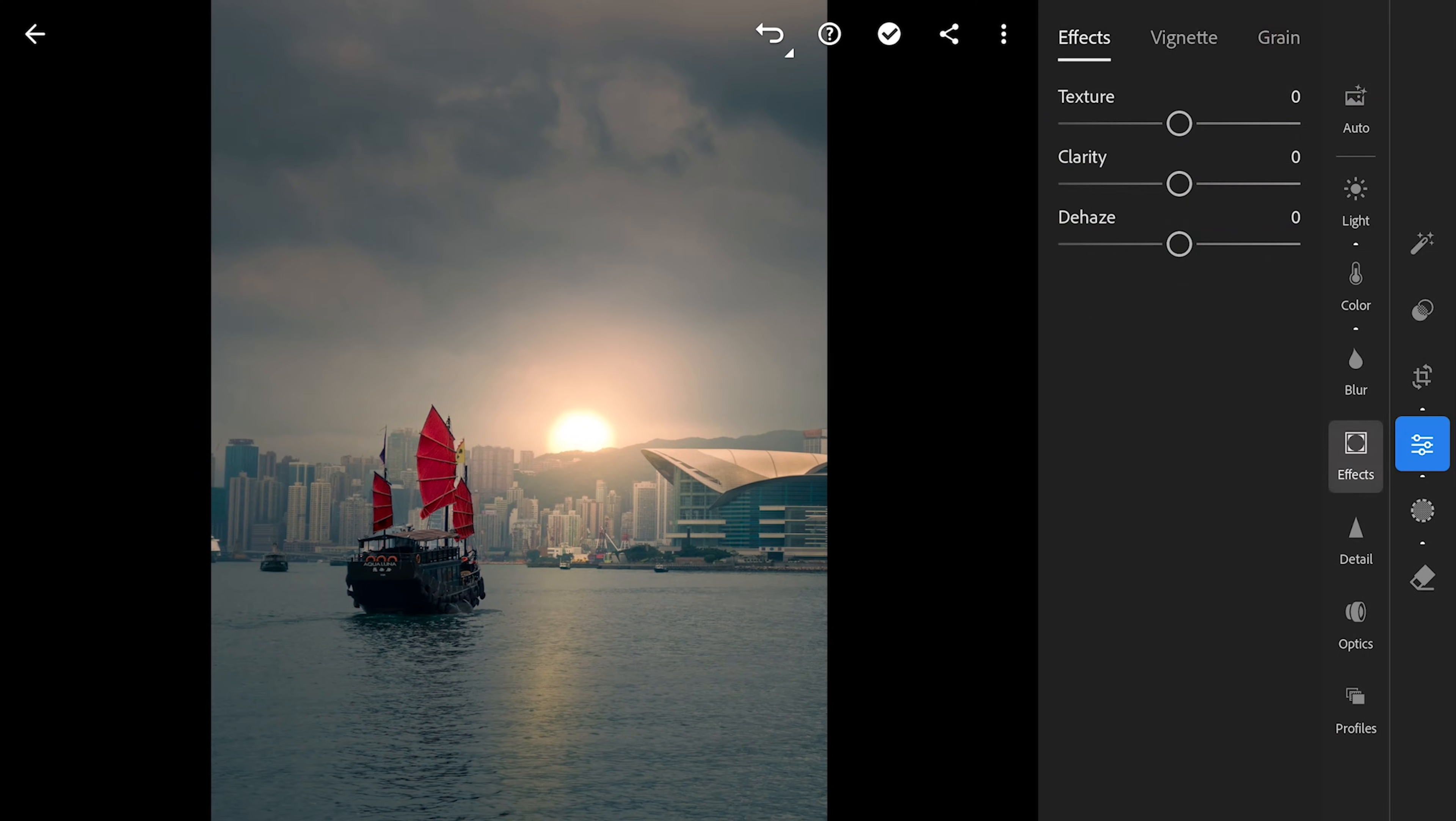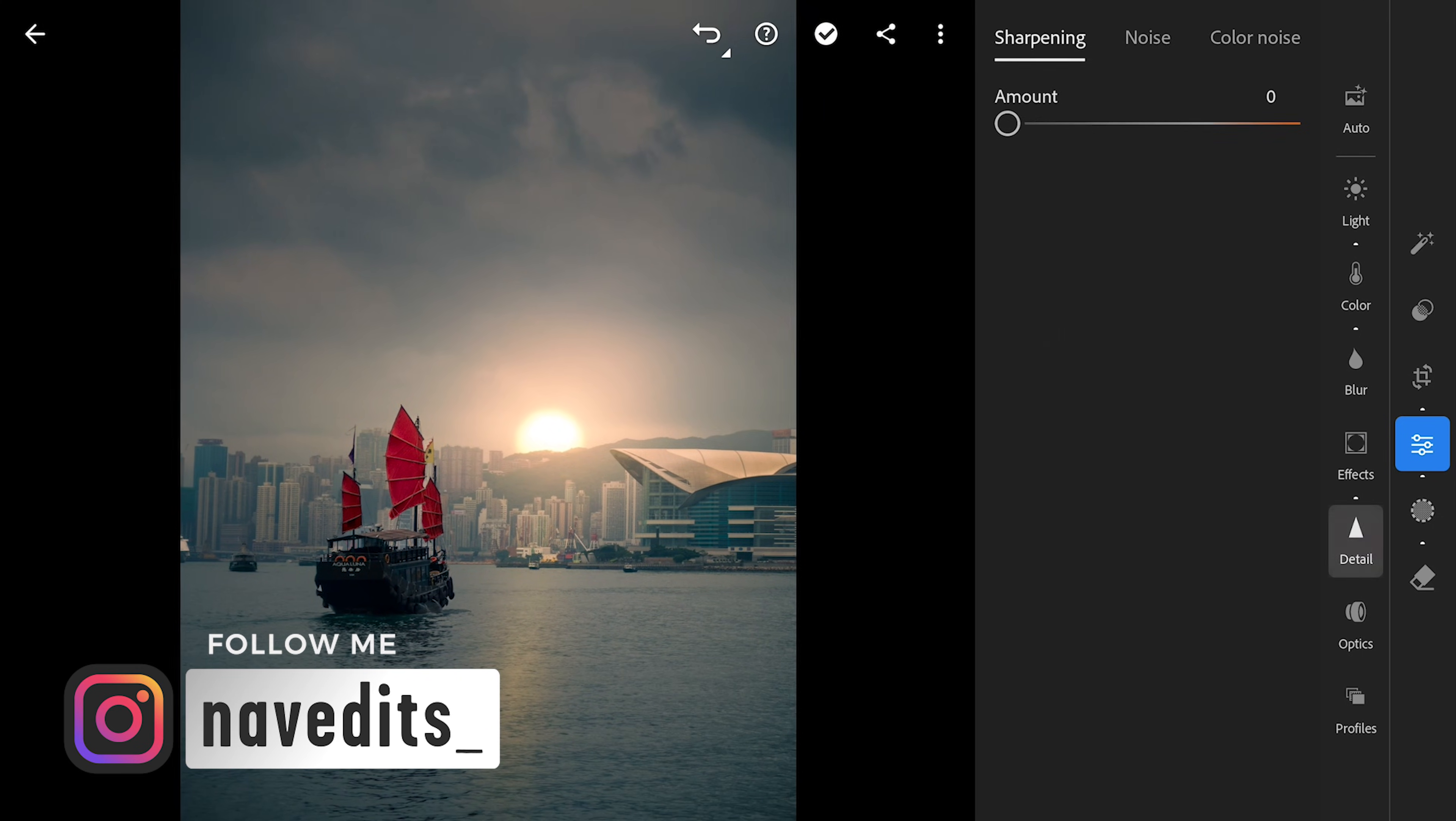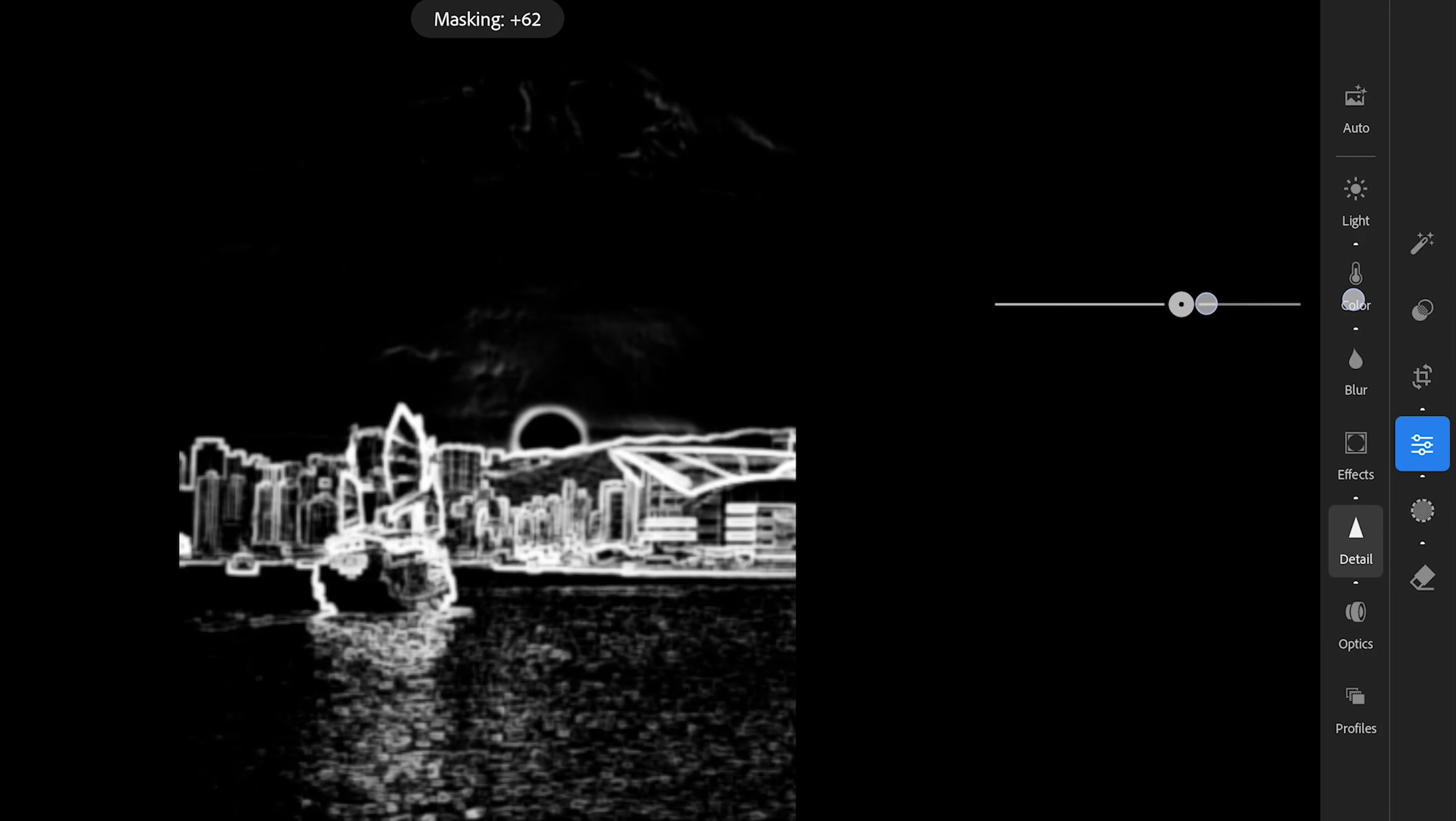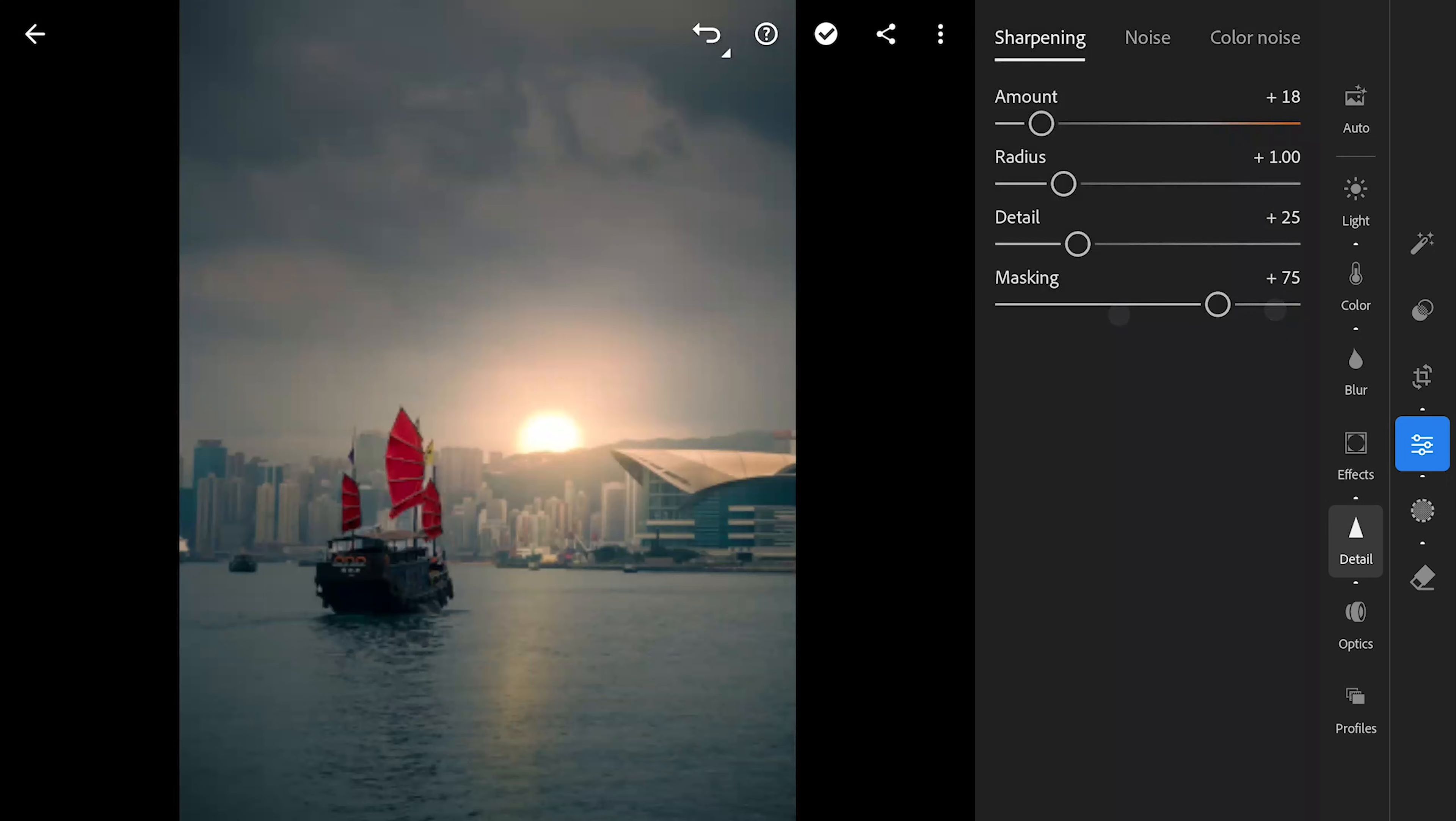In the FX menu, adding some vignette to the overall image. Going to detail, adding sharpness. Tuning the selection with masking slider to make a fine selection and adding sharpness to these parts.